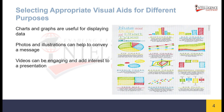By understanding the objectives of the presentation and the specific needs of the audience, presenters can choose the most suitable visual aids that align with their message and enhance understanding. Additionally, considering factors such as the complexity of the information, the visual impact required, and the accessibility of the aids to the audience can further guide the selection process.